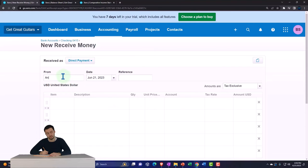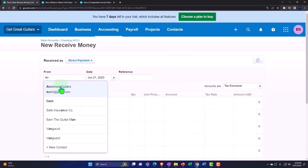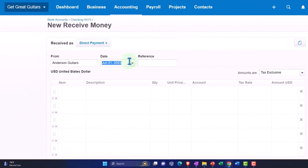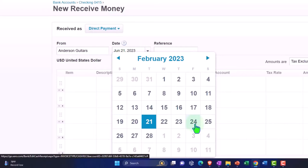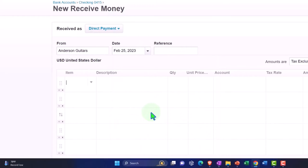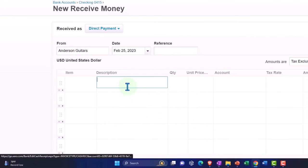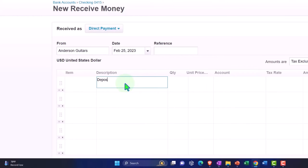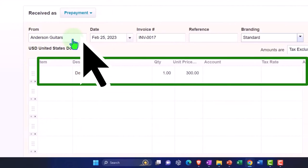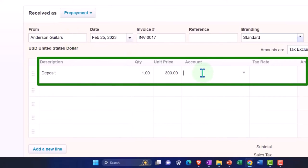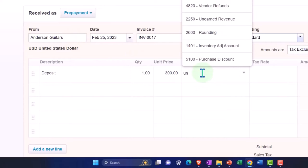This one is for Mr. Anderson Guitars, dated February 25. Again, the description is 'Deposit' and this is going to be $300. Make sure to hit the drop-down and select 'Prepayment' — that's the key — then assign it to Unearned Revenue. This will increase the checking account for $300, the other side goes to unearned revenue, and it gives us that nice link tracking by customer so when we invoice Anderson we can apply the deposit.